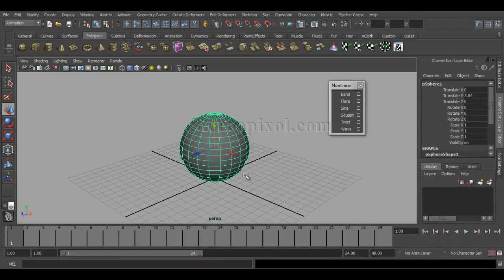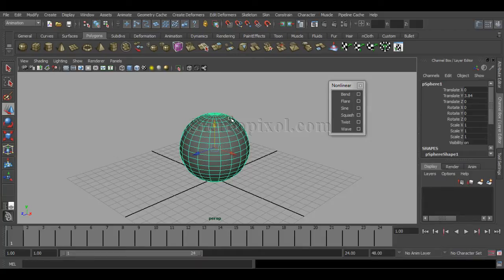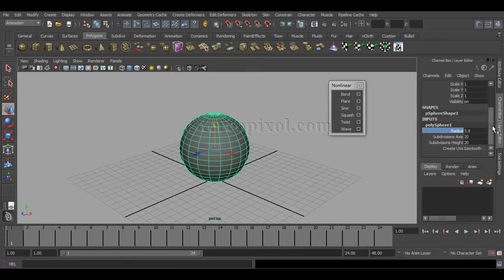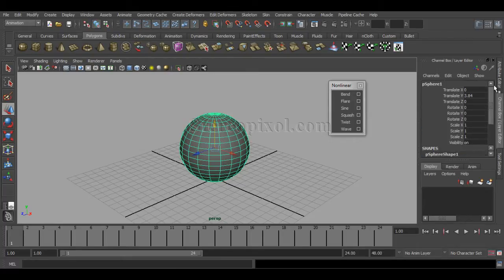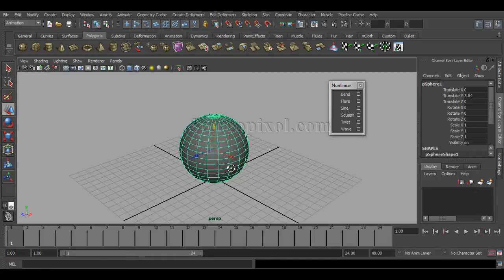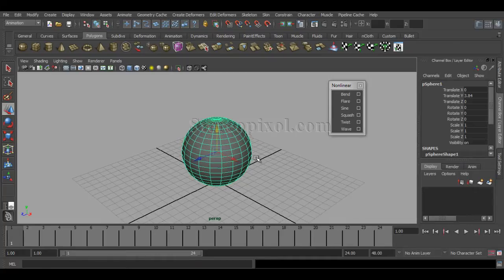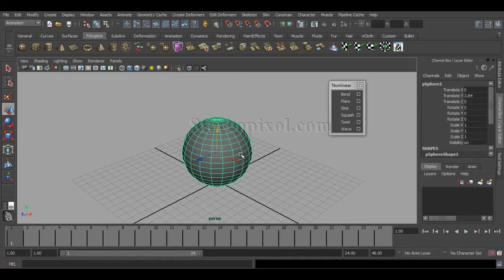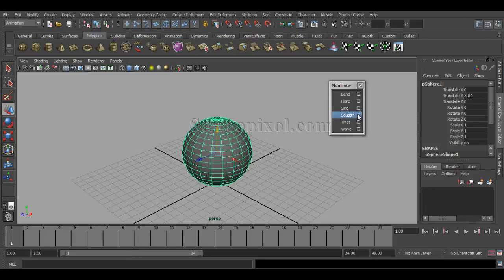I haven't changed any of the default parameters, just increased the radius. You can scale it up also. Now, just by selecting the object, go to the squash option box.